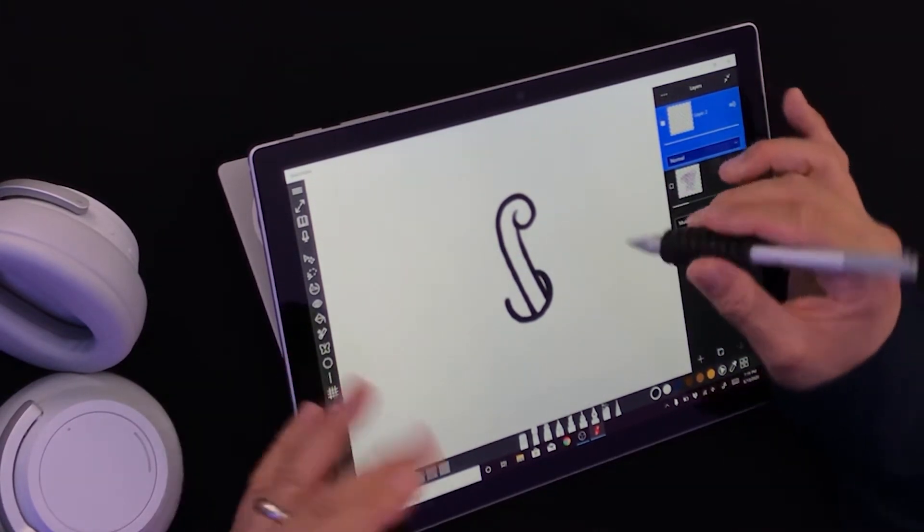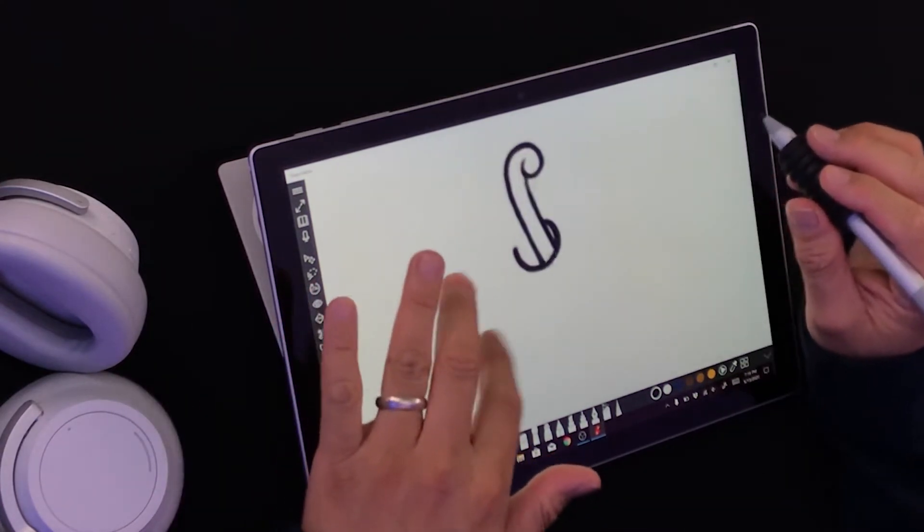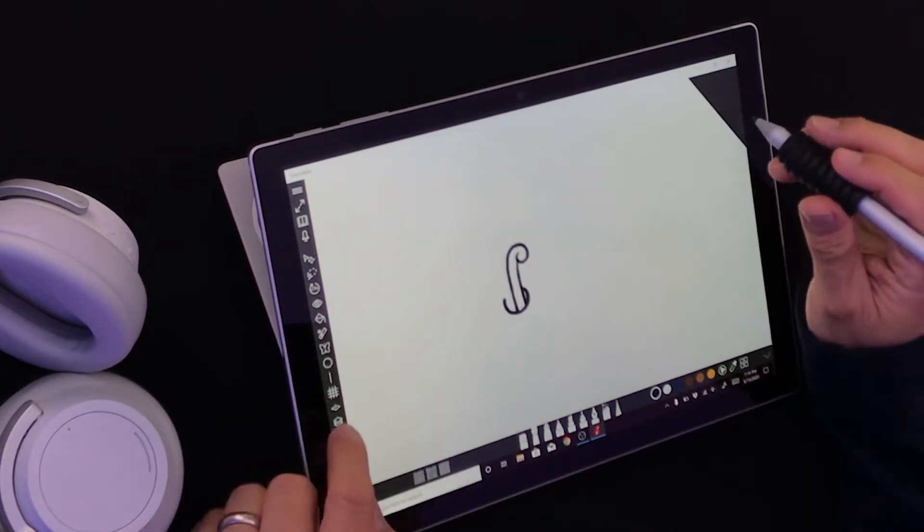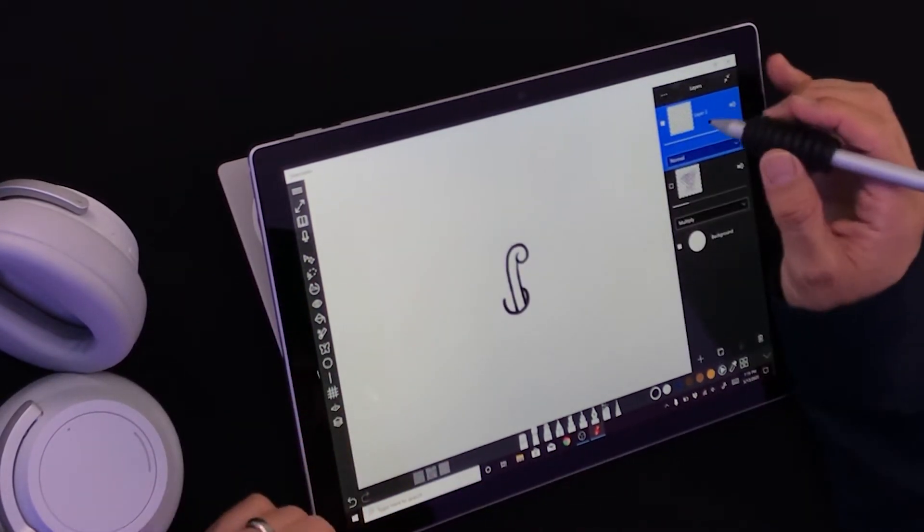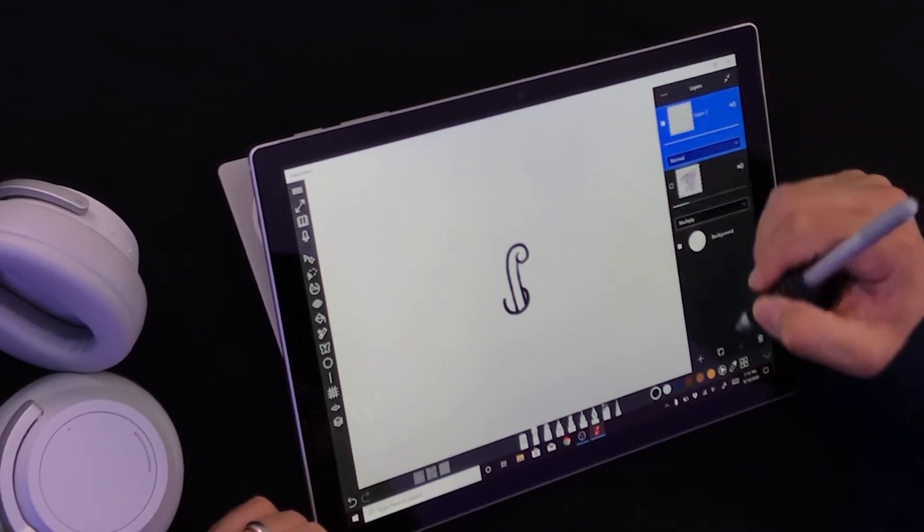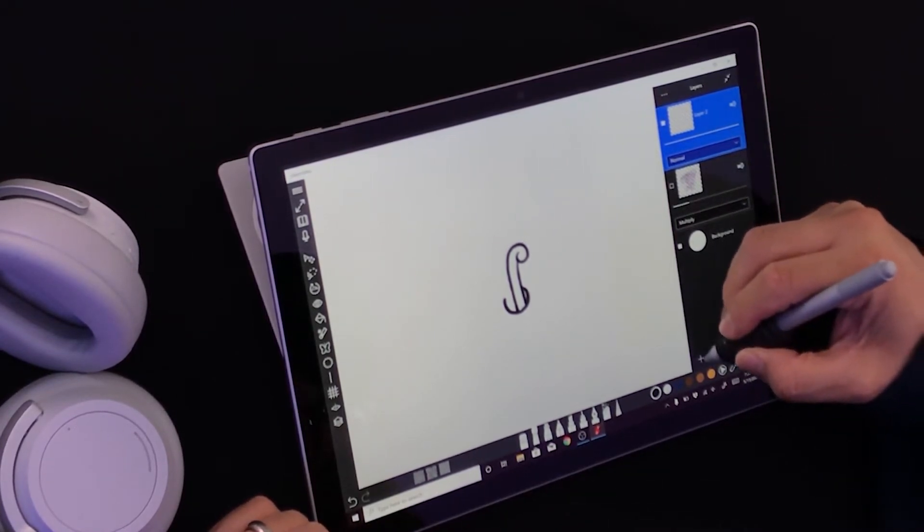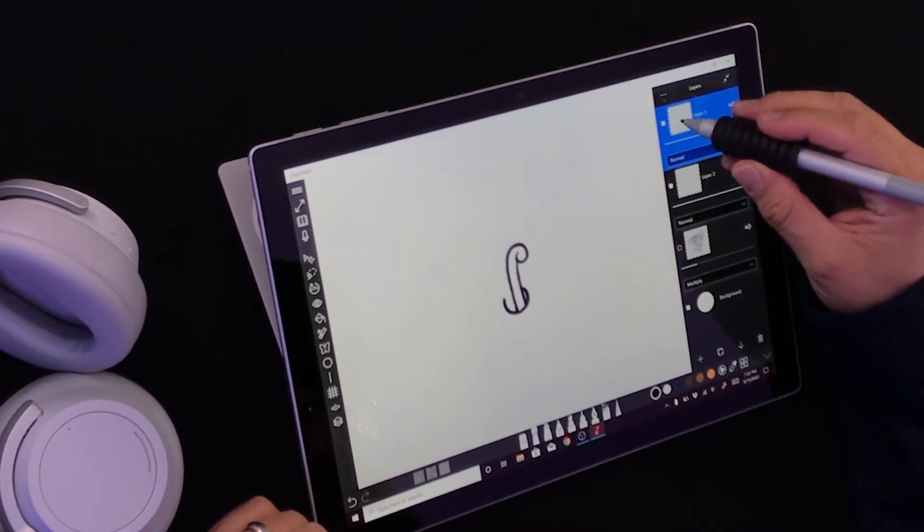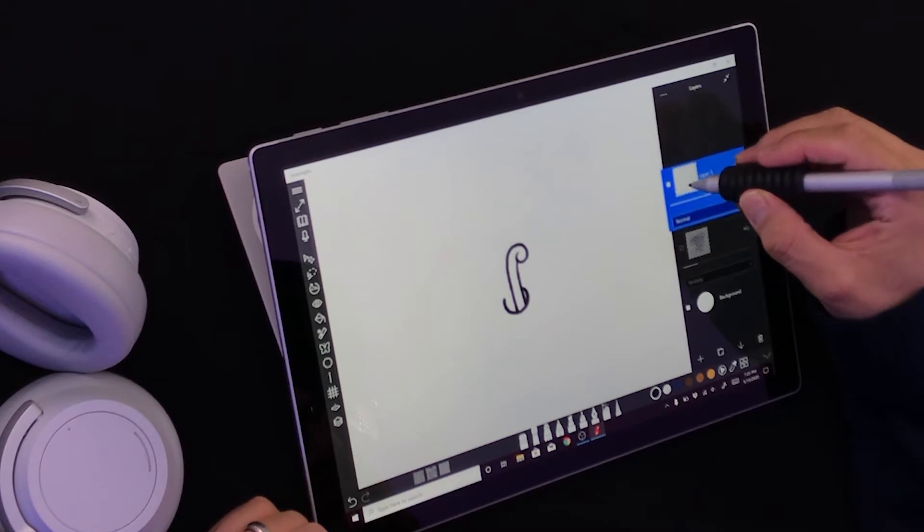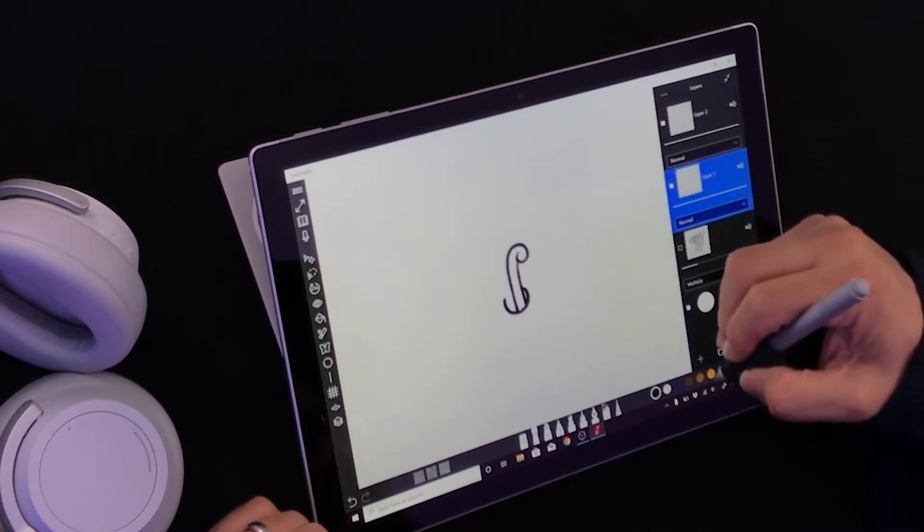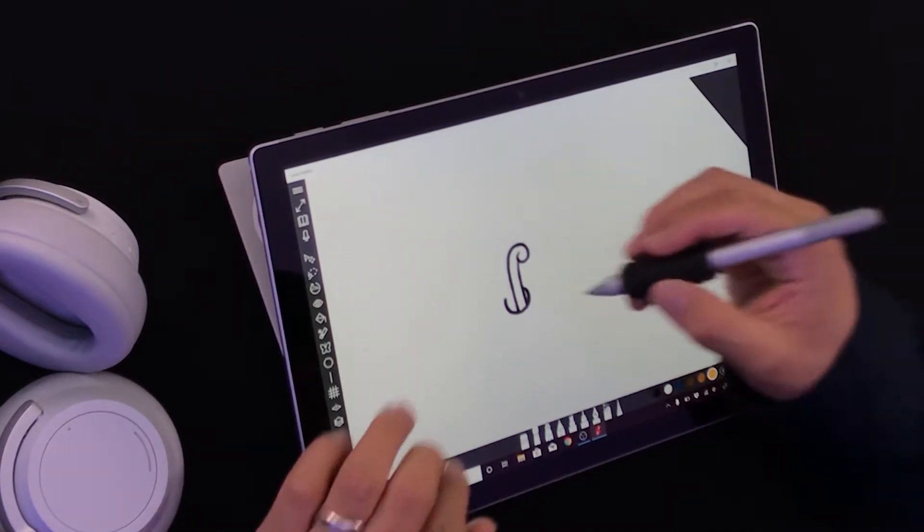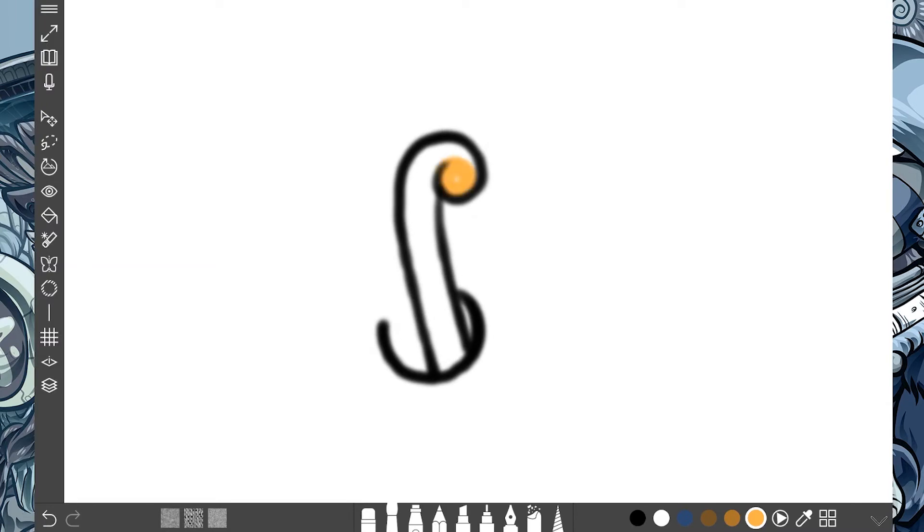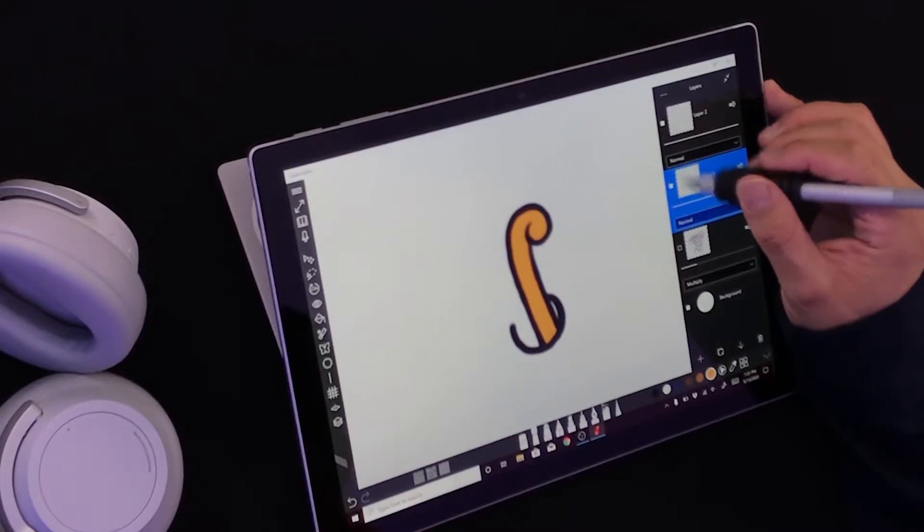This is very effective when coloring. Let's go ahead and add a new layer, put that layer down here, change the color, and then I start drawing inside.